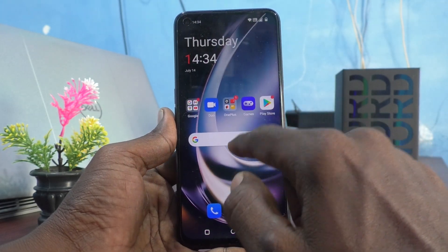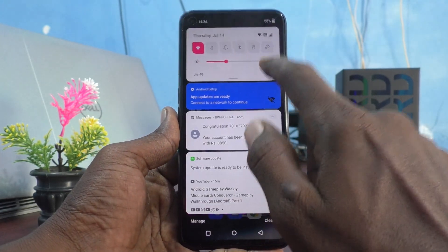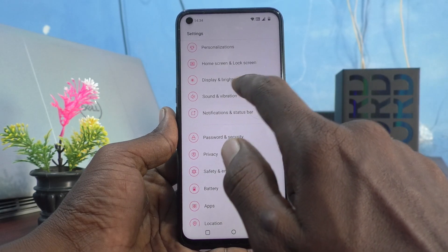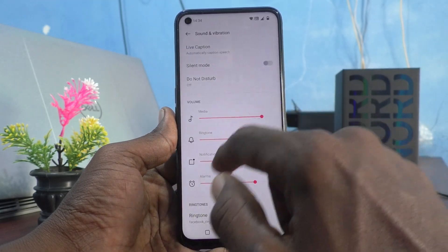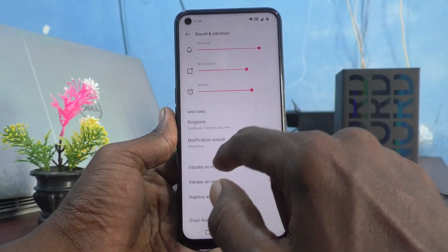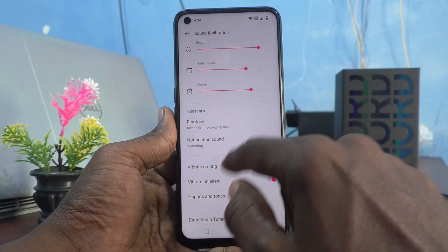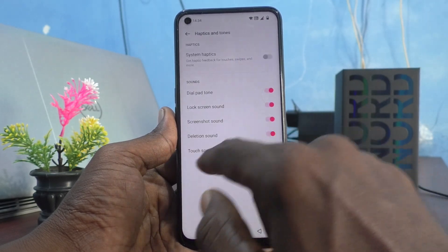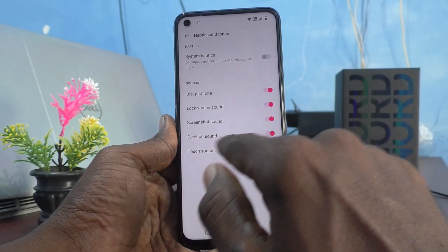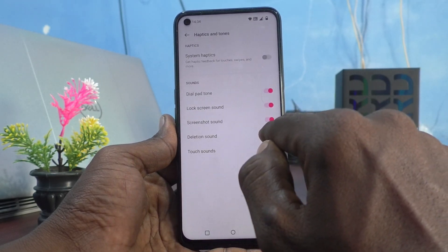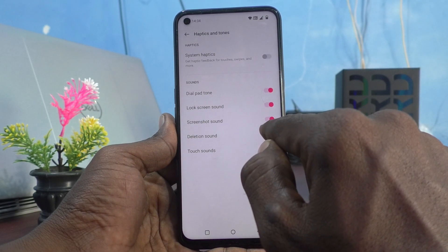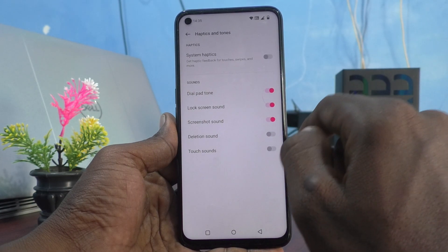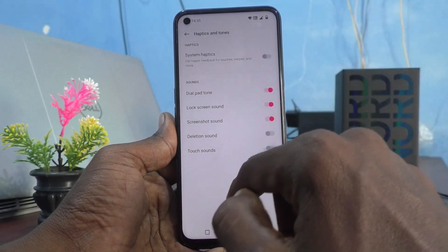For that, first go to Settings and click on Sound and Vibration, click on Haptics and Tones, and turn off the Deletion Sound button. Now you will not get that sound.